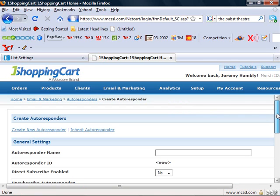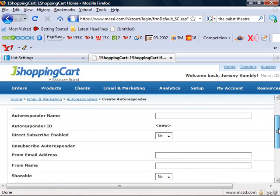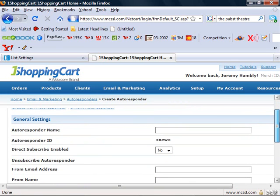This is about the simplest process out there, even easier than AWeber, iContact, or Constant Contact. You simply create a name for it. Now there are a lot of reasons why you'd create an autoresponder list in 1ShoppingCart.